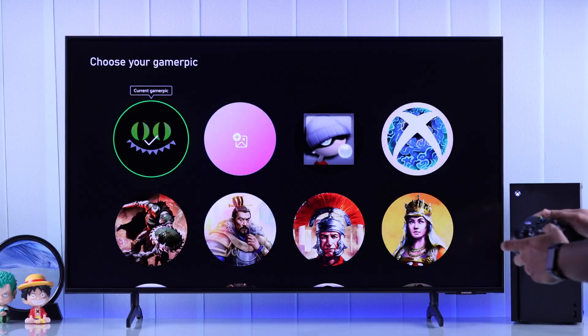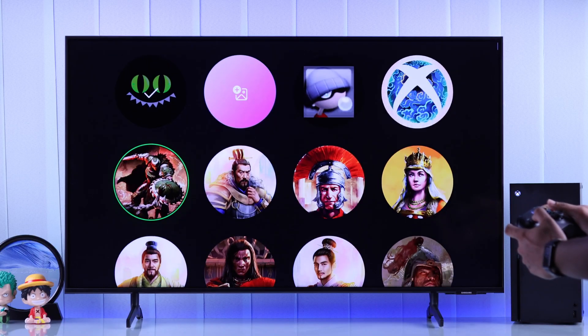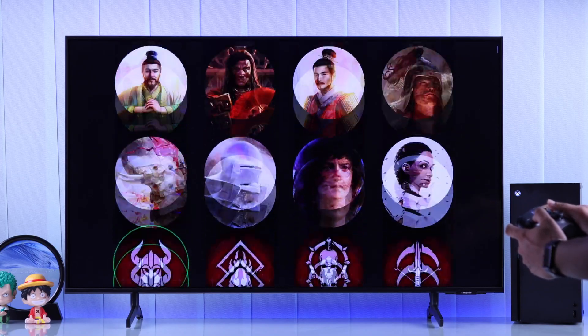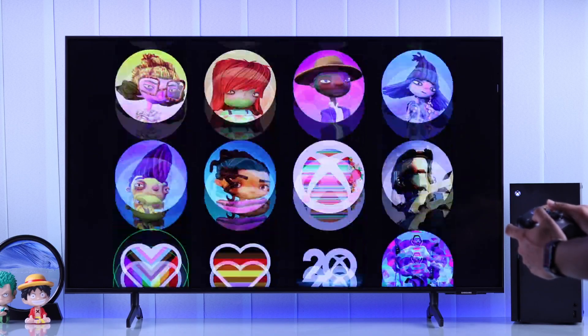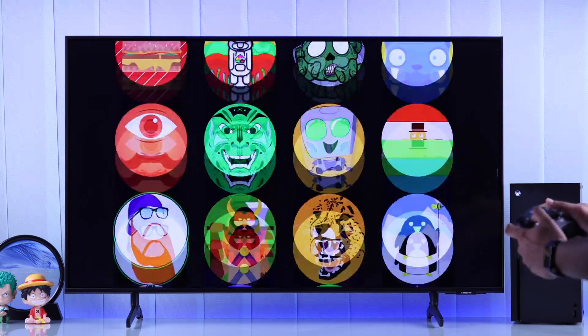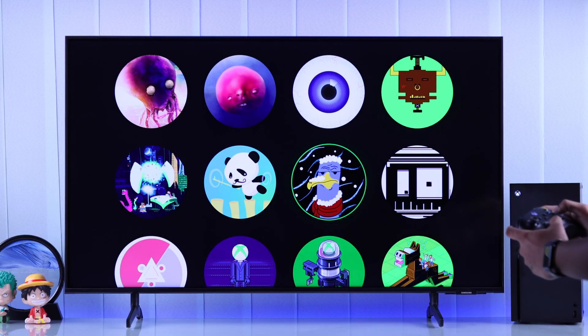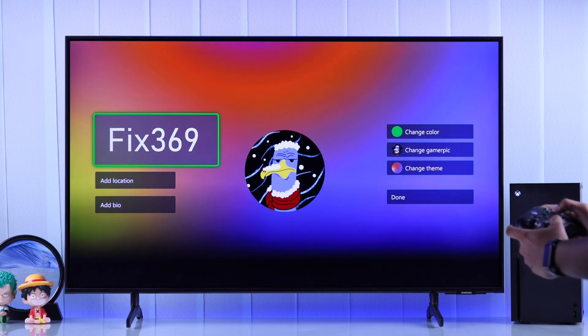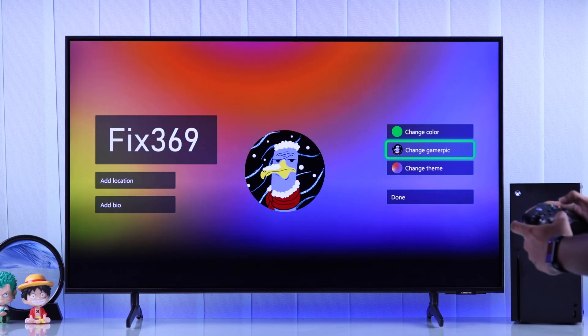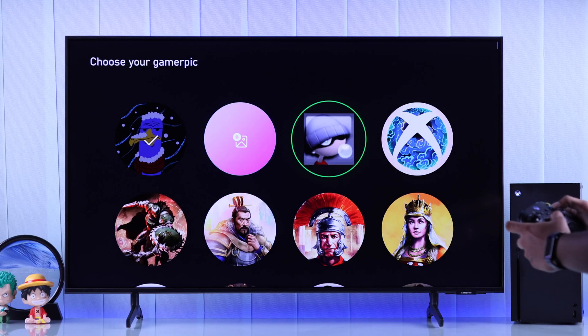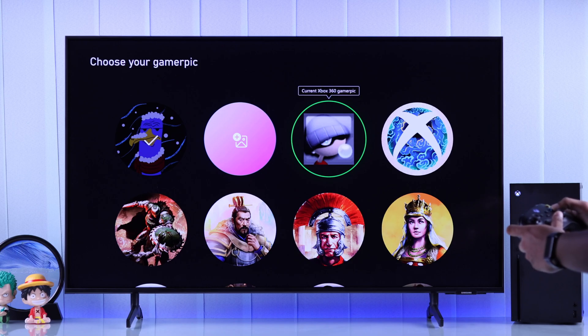Here you can choose from a lot of built-in gamer pics that are available from Xbox. And on top, if you had an Xbox 360 account, then you'll be able to choose the gamer pic from your 360.